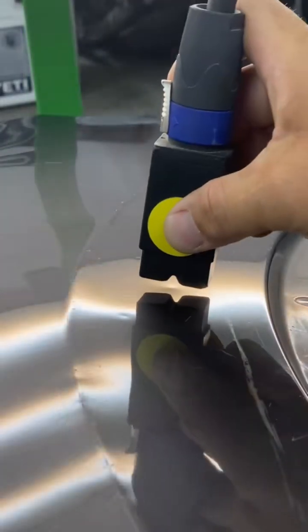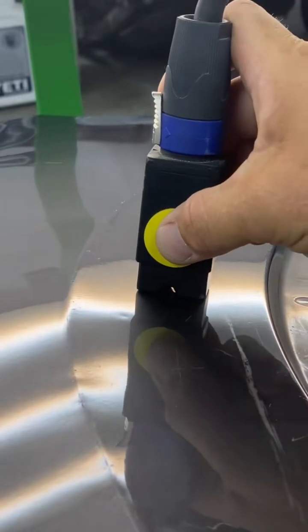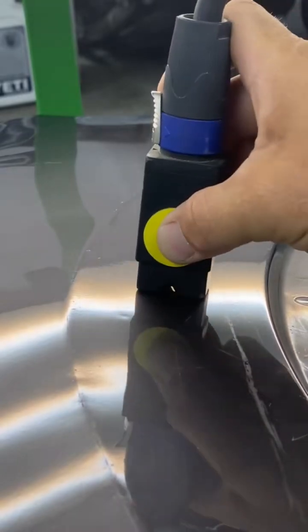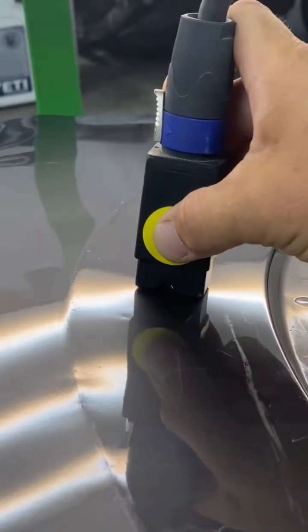You can successfully fix a dent this way, but it is slower than trying to fix a dent from pushing it from the backside with a tool.